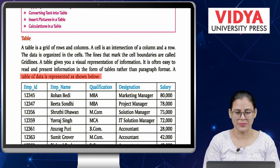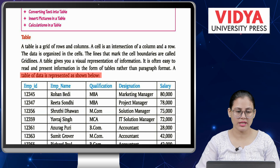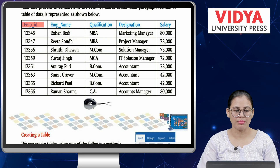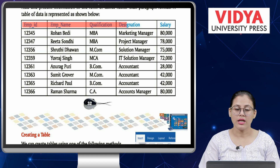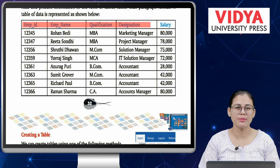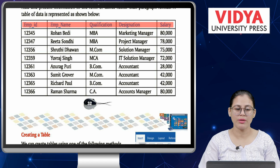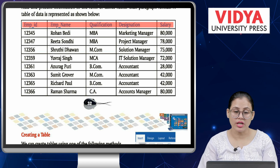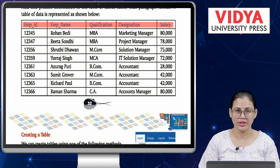Let's see a table of data that has been represented. You have columns: Employee ID, Employee Name, Qualification, Designation — which position they are in — and Salary. This means there is a company with employee IDs, names, qualifications, designations, and salaries all organized in tabular form. How easy it is to read!